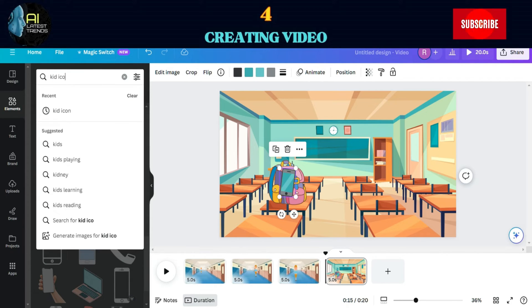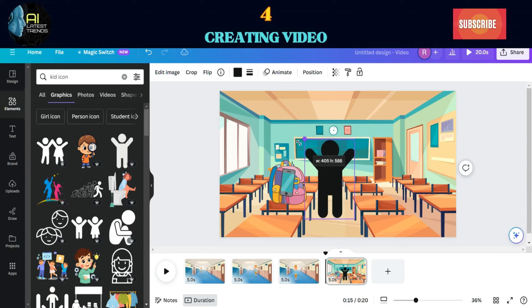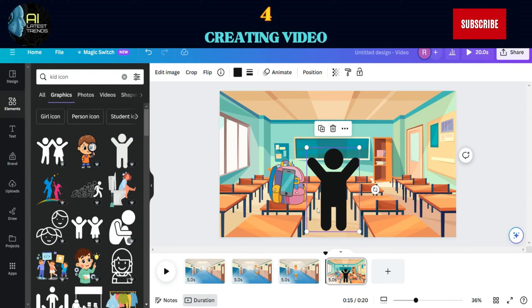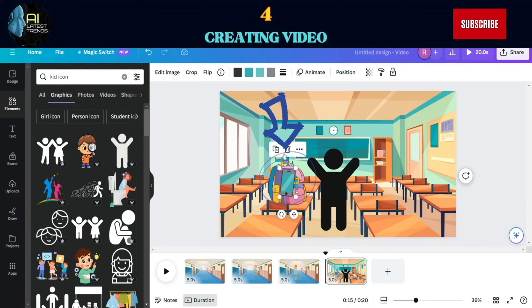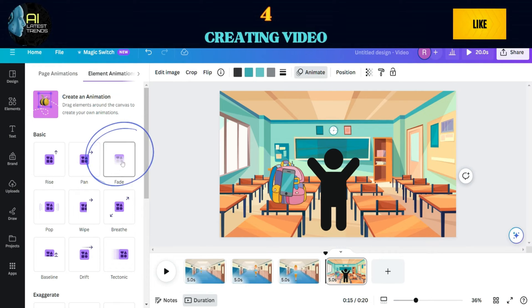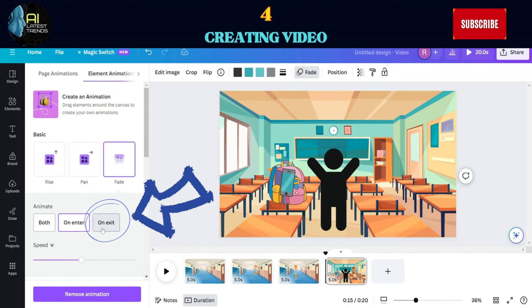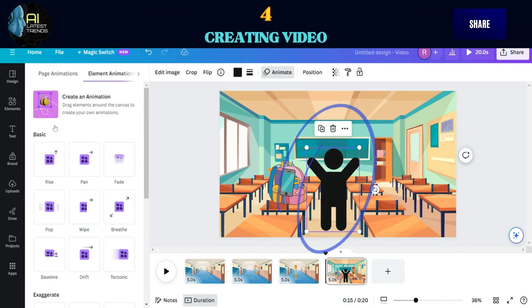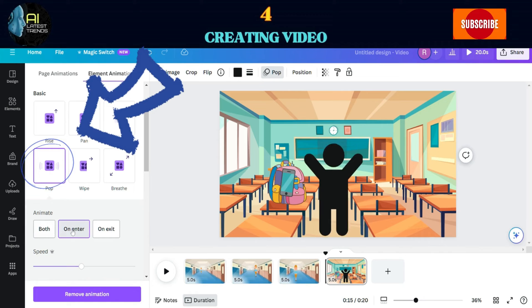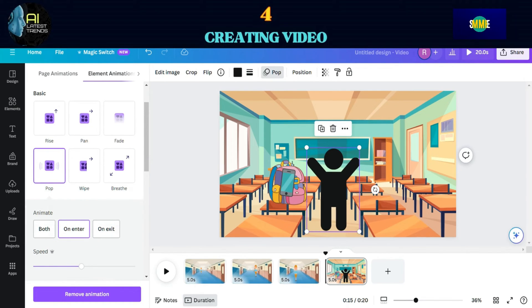Lastly, add an image of a kid. Since this is a riddle, we'll choose a kid icon so that the mystery remains. Adjust the layering and position of the images. Click on the phone image and add an animation — choose Fade to show that it will disappear. Don't forget to choose On Exit to make it appear that it was stolen. For the kid icon, make the animation Poppy and choose On Enter. You can preview each scene before heading to the next one.